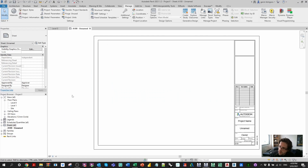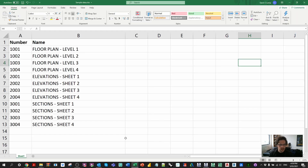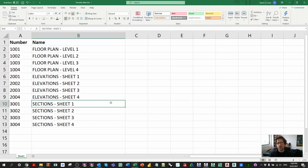Before jumping into Dynamo, it's important to go and populate some Excel data. We're going to use this to instruct Dynamo how to number and name the sheets it creates. Excel is much faster than entering data in Dynamo manually. I've made two columns — the first is my sheet number and the second is my sheet name. Numbers in Revit are technically text in their data type, and sheet numbers can have characters that aren't numerical such as A, B, C, so both fields are actually text.